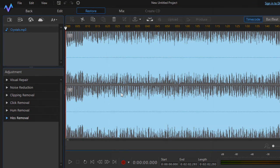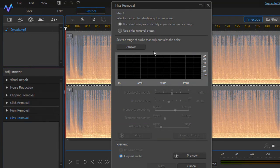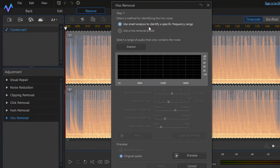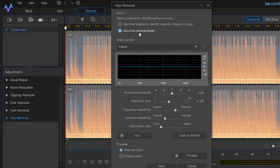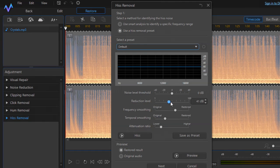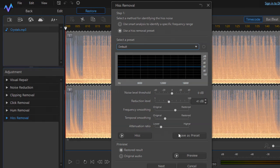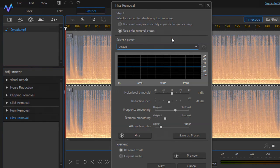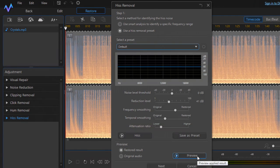You can also remove clicks using the same approach. For hiss removal, you will get a step asking you to select a method — Smart Analysis or a hiss removal preset. You can adjust settings like reduction level and noise level threshold, save them as a preset, and preview whether the hiss sound has been removed.